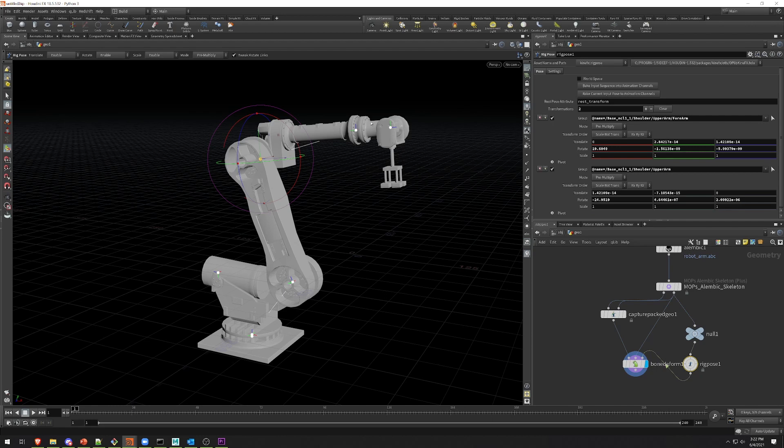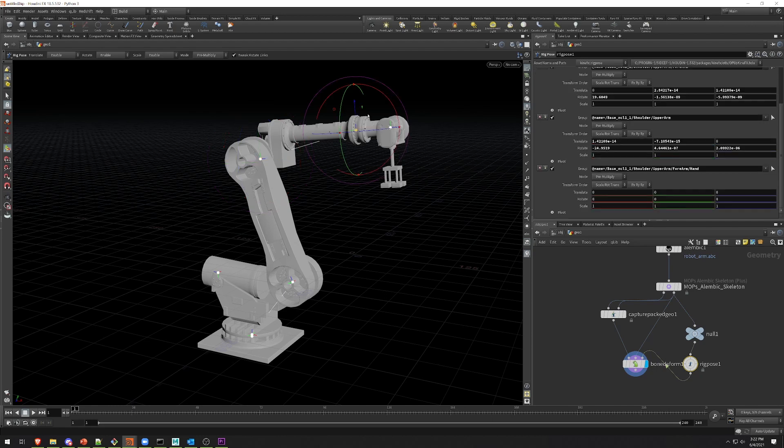At this point, you can pose, animate, do whatever you want to this Kinefex skeleton, and the geometry will be bound to it. And that's really all there is to using this node. It's a pretty simple little thing, but it's very helpful in quickly posing and animating rigid hierarchies like this.